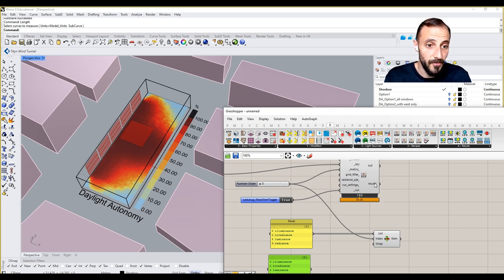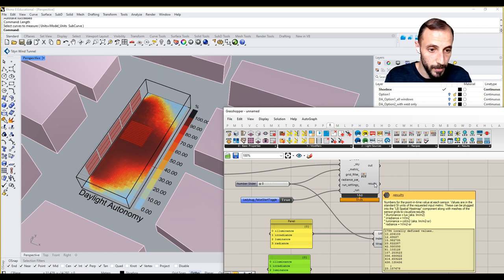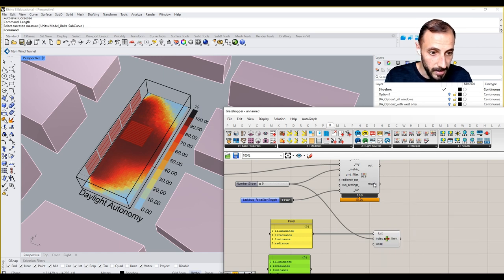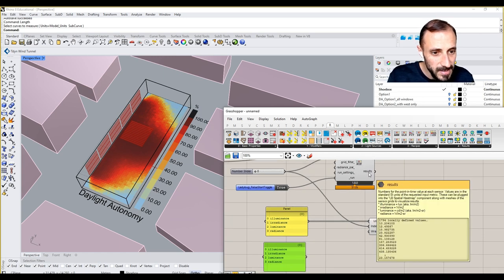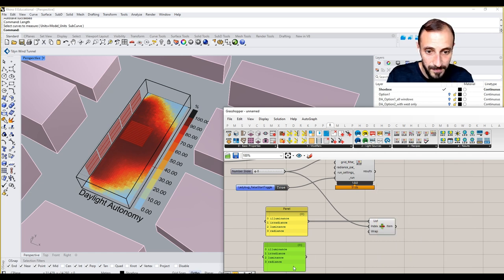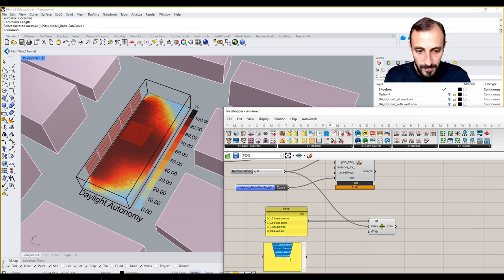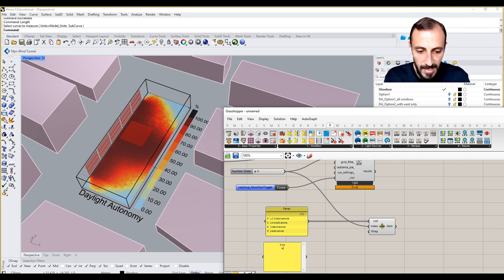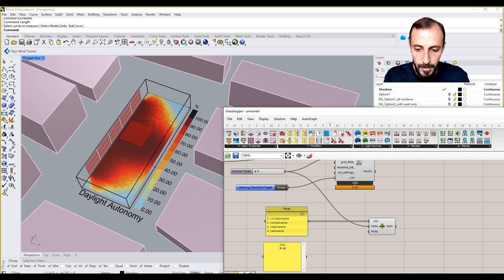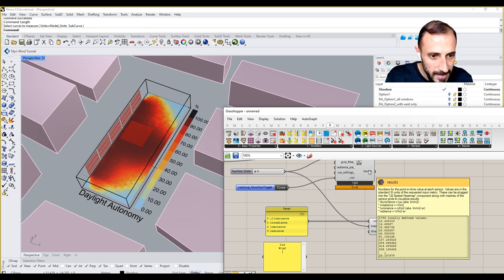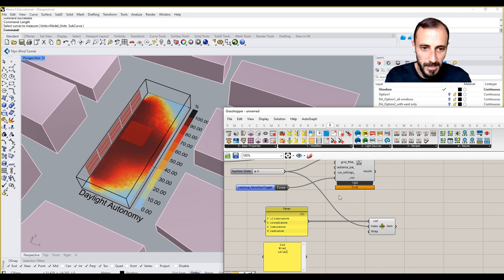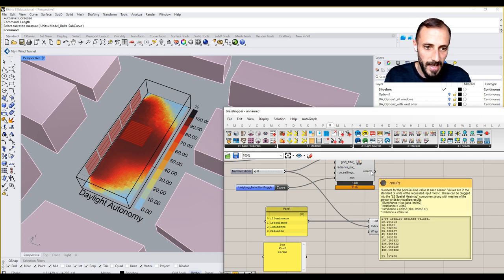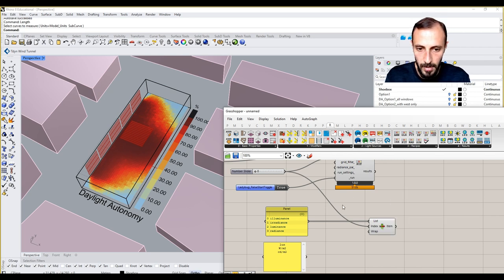One other thing we can put here is the units. We can put lux for the first one, for the second one we are seeing it as watt per square meter. For the other one it's like candela divided by square meters, and the other one radiance is the same with an SR down below.